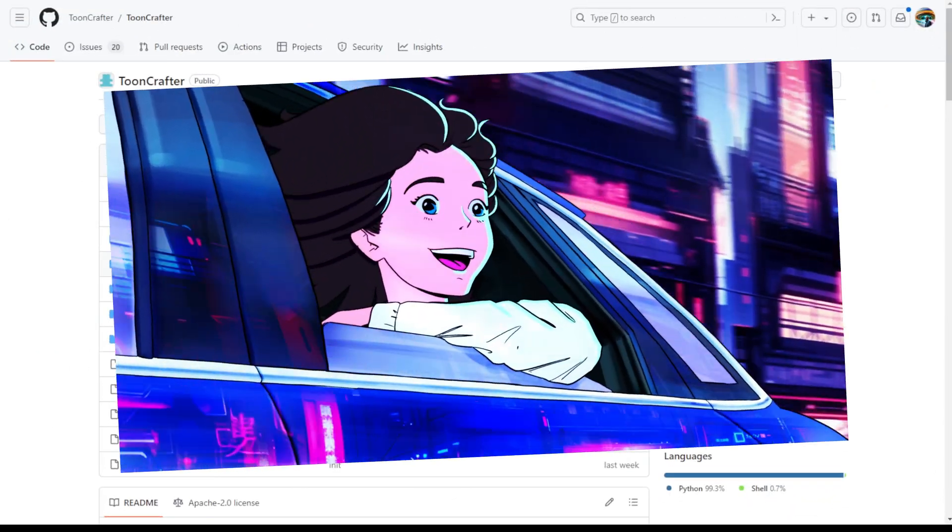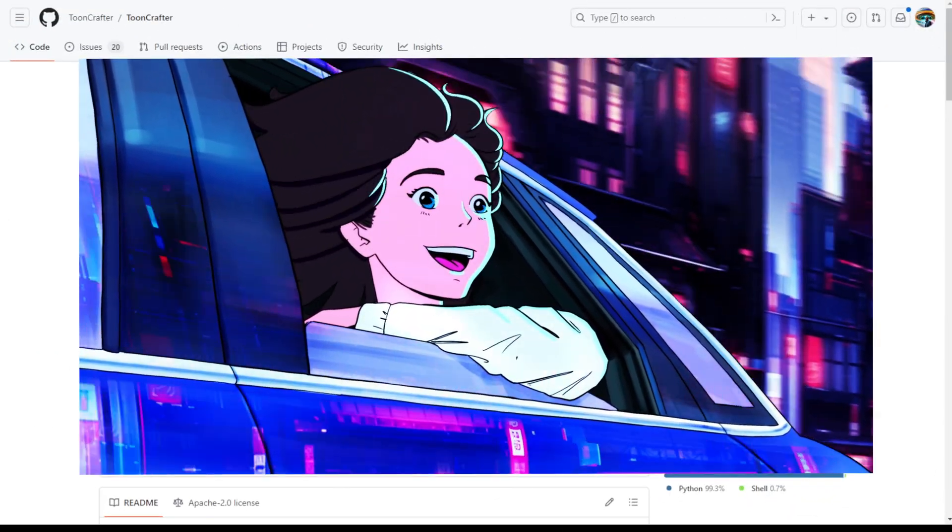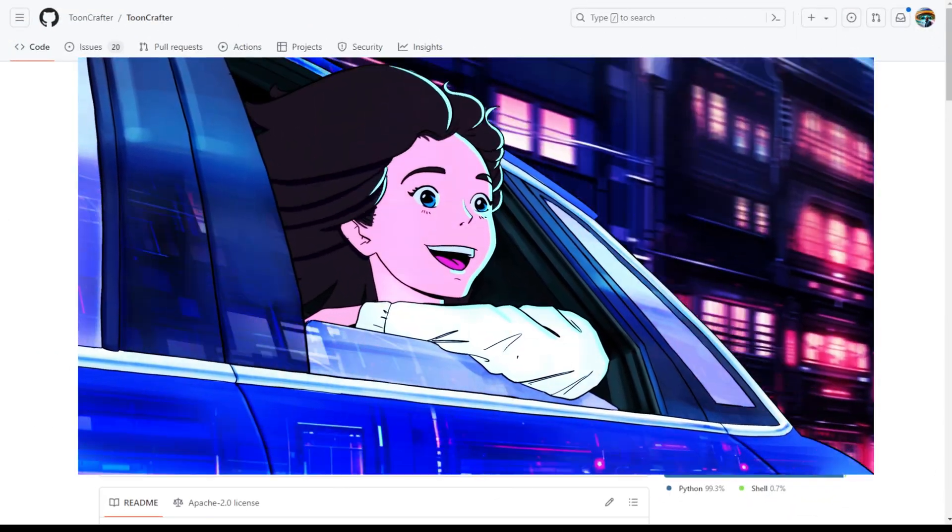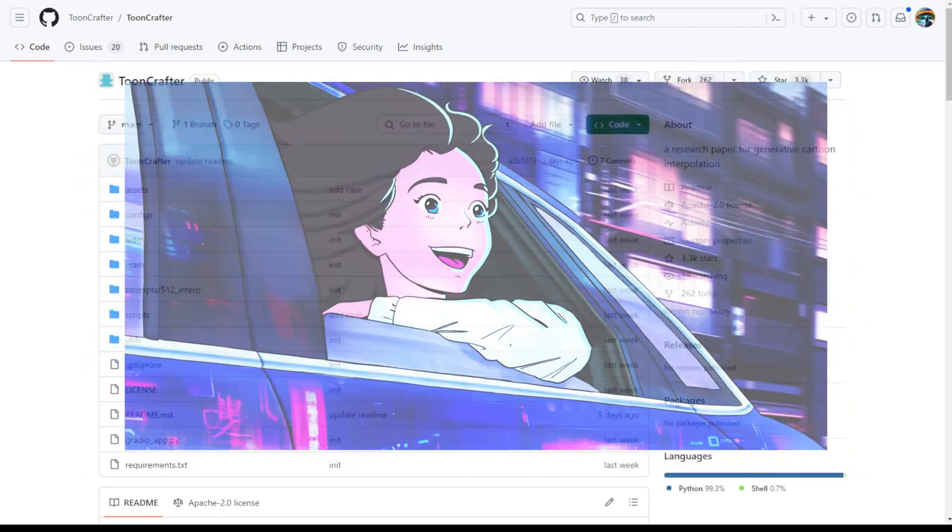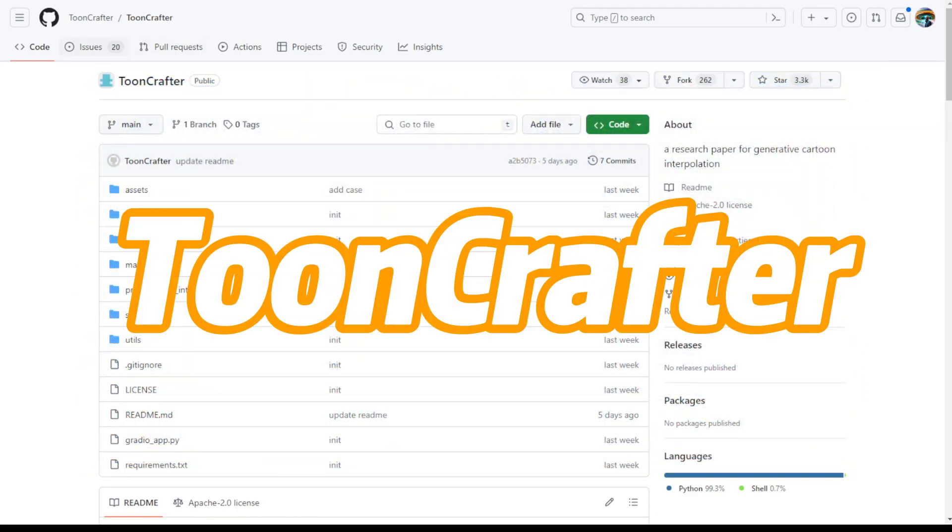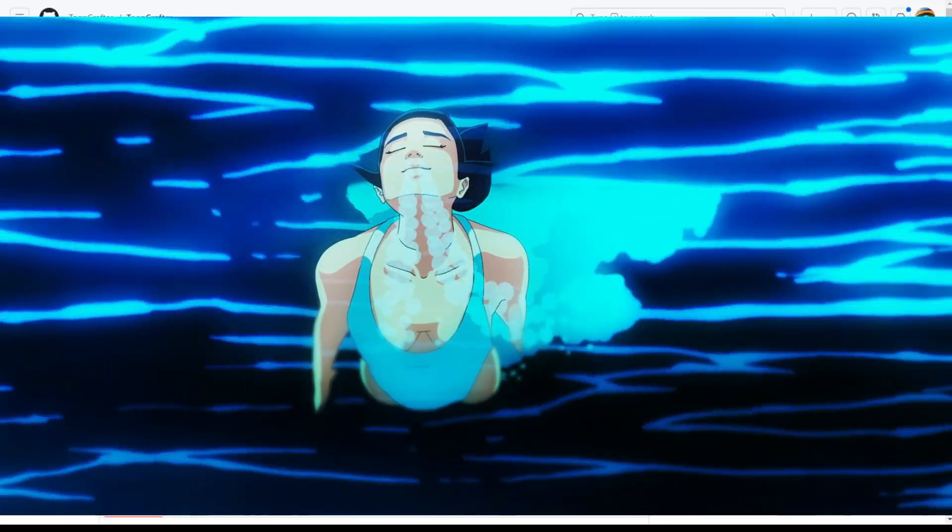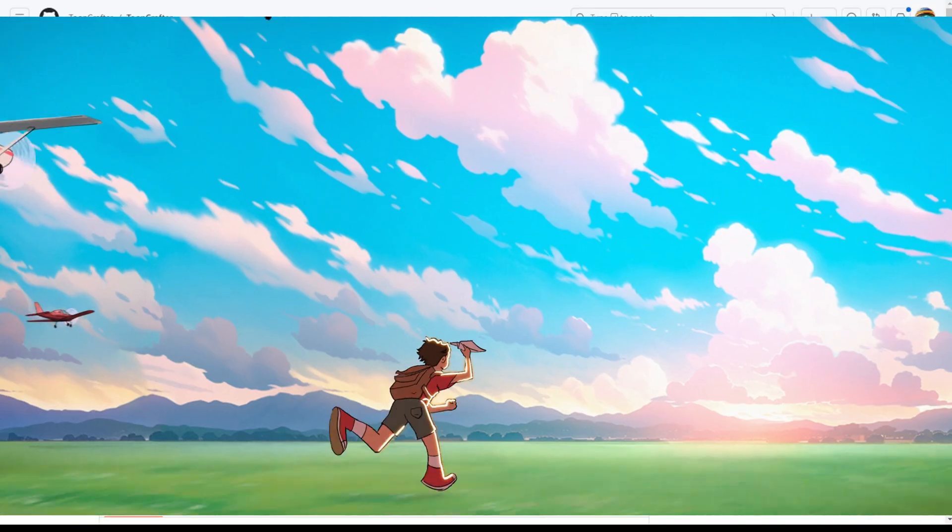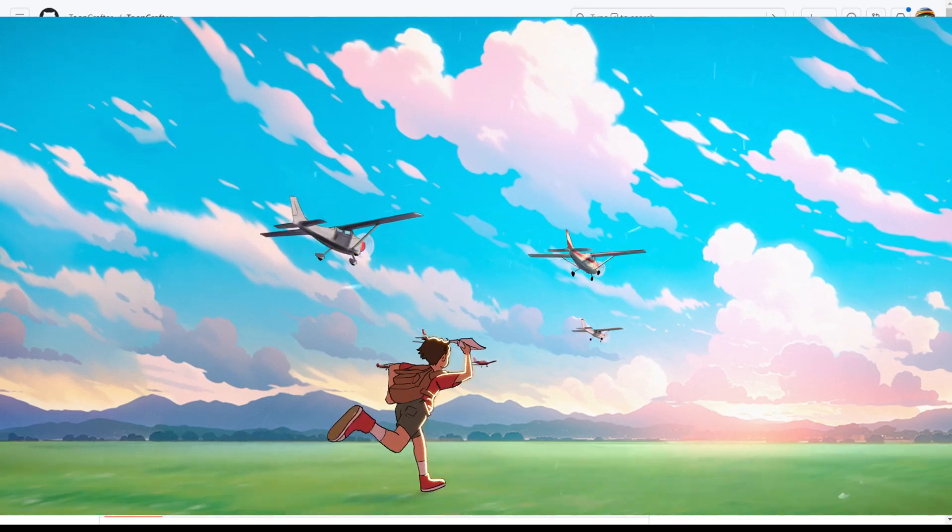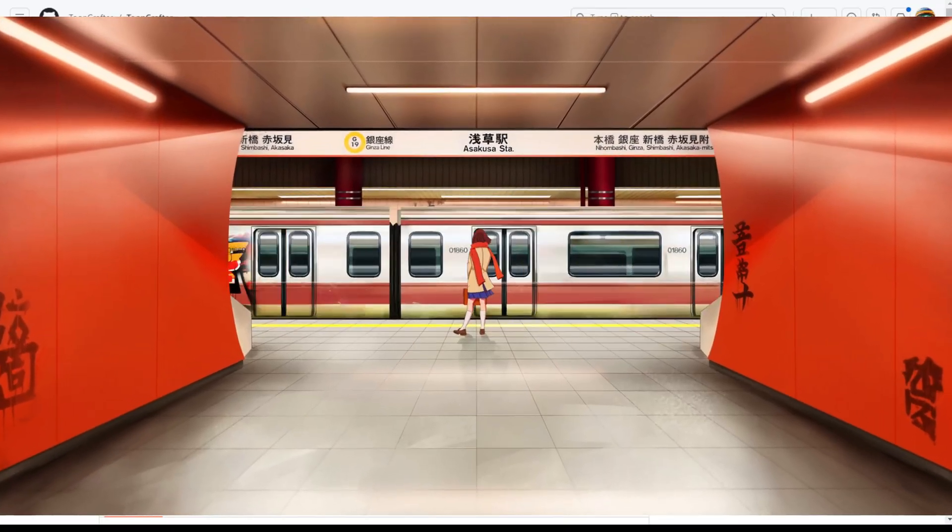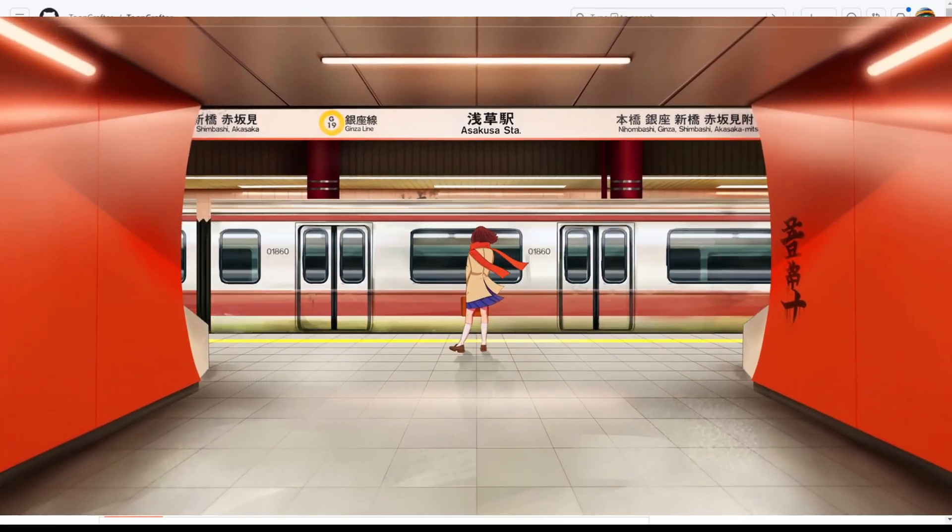Hello everyone, today I want to talk about this new diffusion model called ToonCrafter. This is a very recent research paper that generates cartoon style interpolations using two image frames.